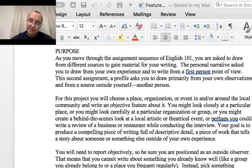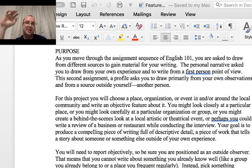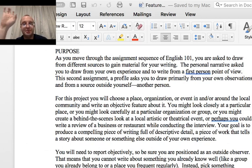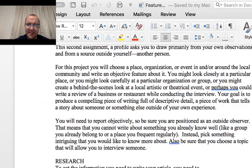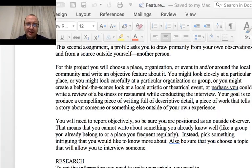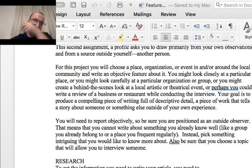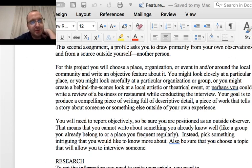The textbook at WVU, where this curriculum comes from, calls this unit 'Writing to Tell Someone Else's Story.' In Paper 1 you told your own story and drew from your own experience. This time you're telling somebody else's story completely. As it says, you're going to need to report objectively — be sure you're positioned as an outside observer. That means you cannot write about something you already know well, like a group you already belong to or a place you frequent regularly. Pick something intriguing that you'd like to know more about.